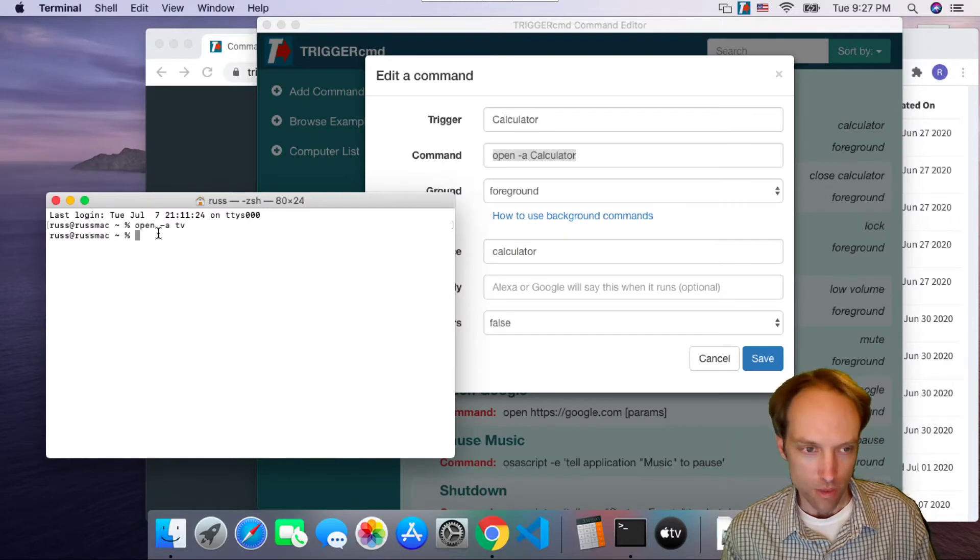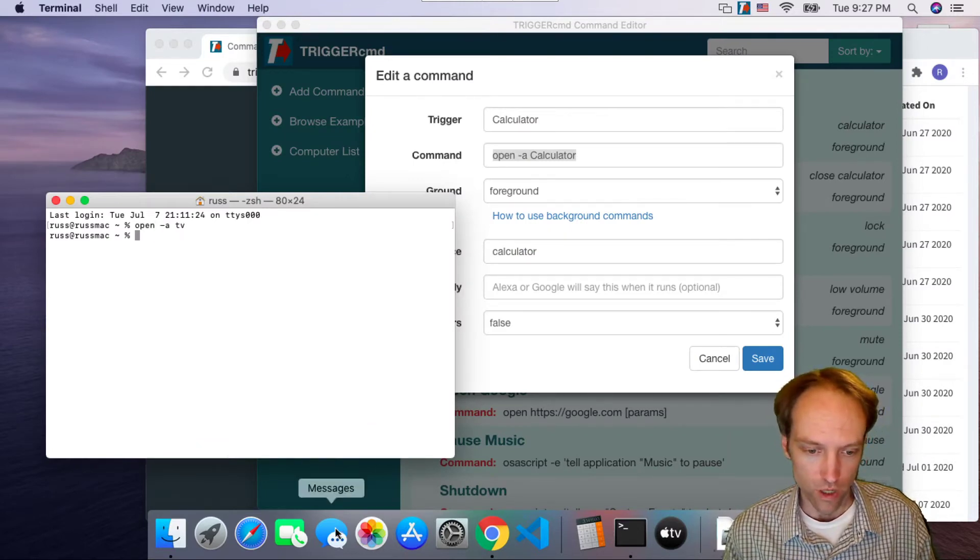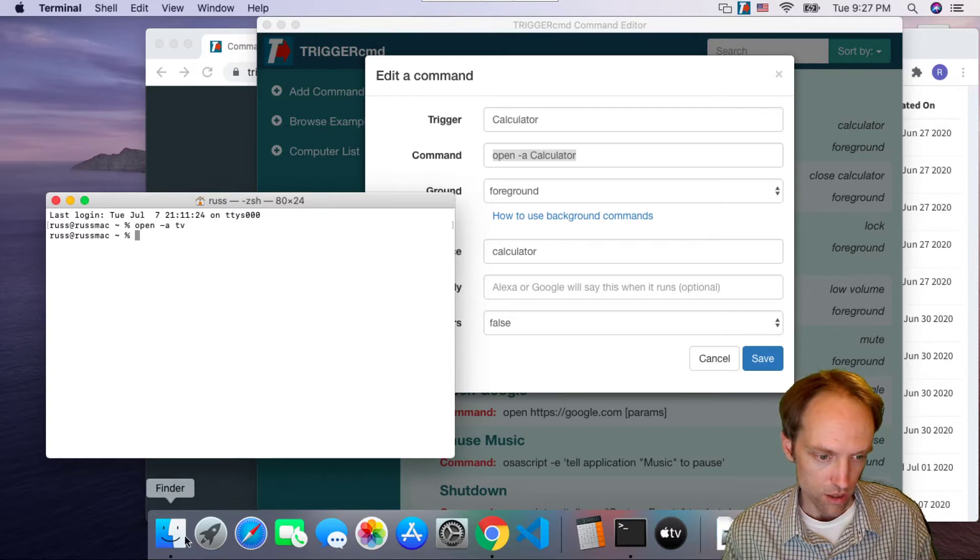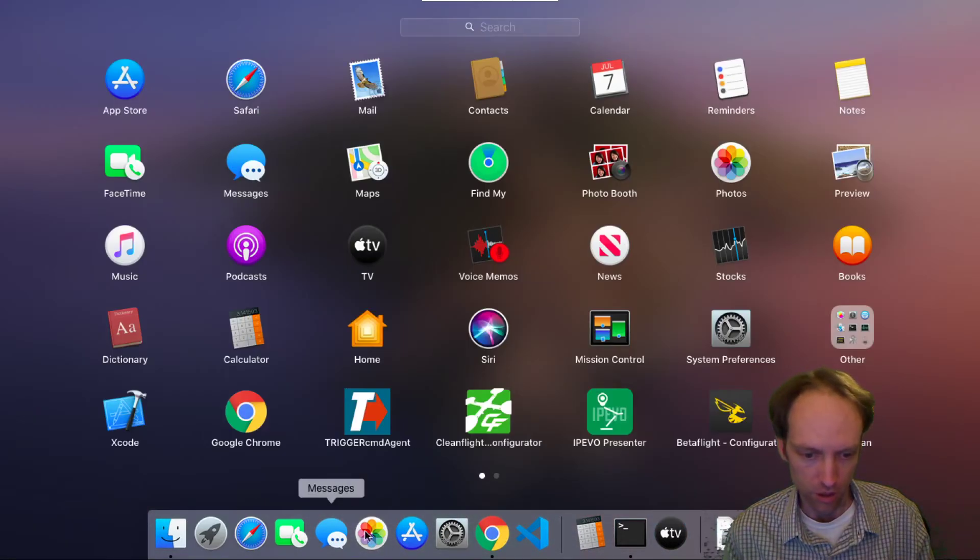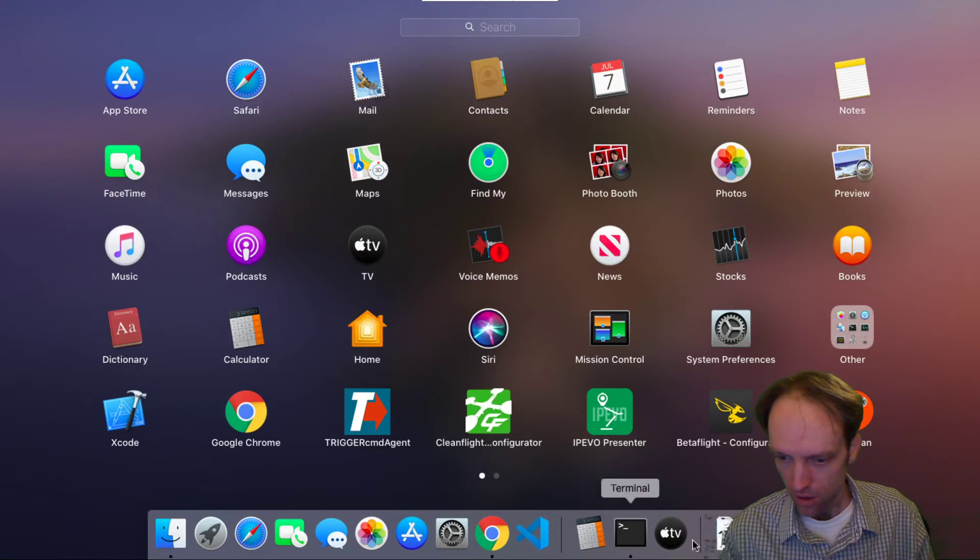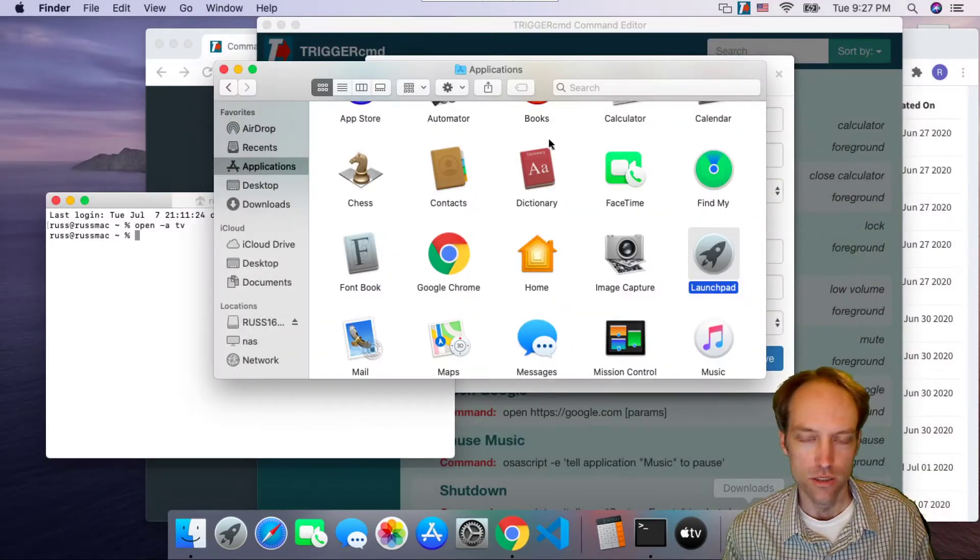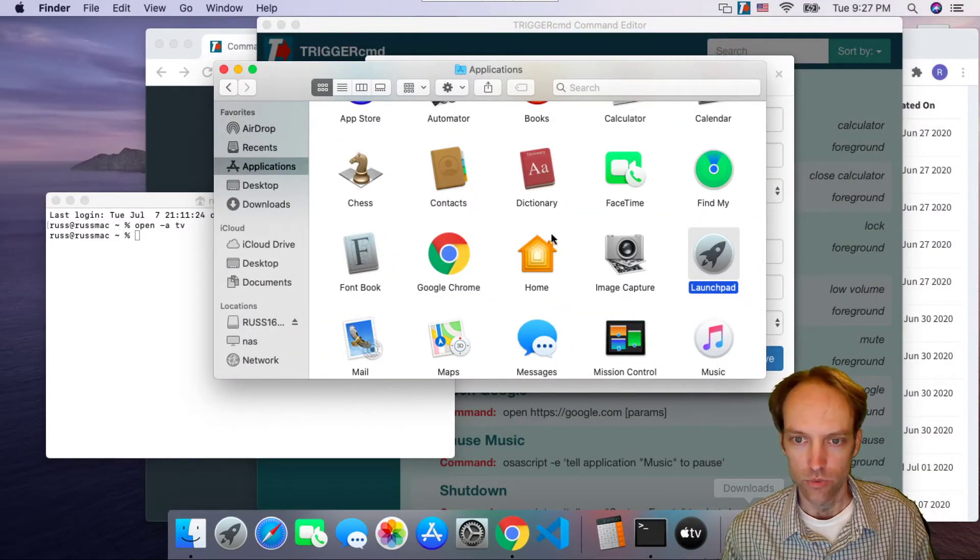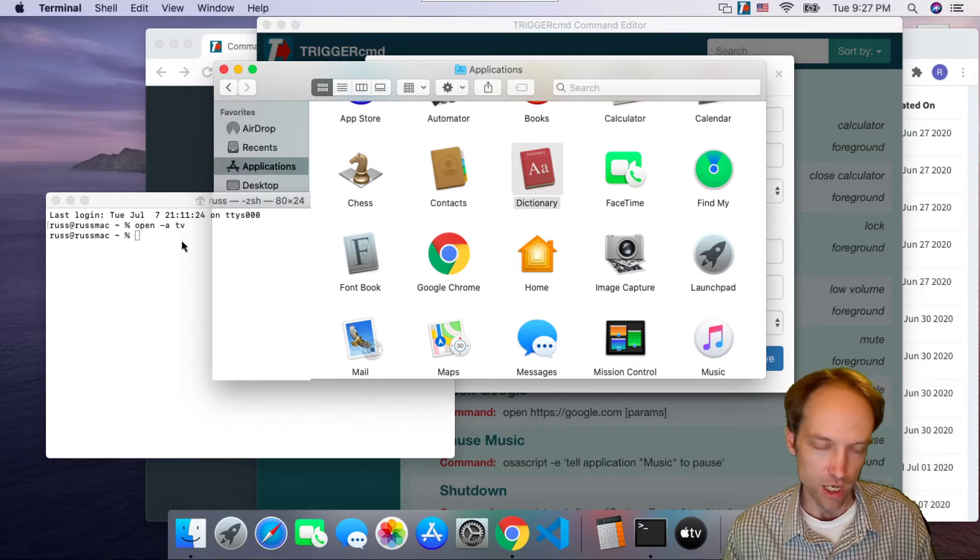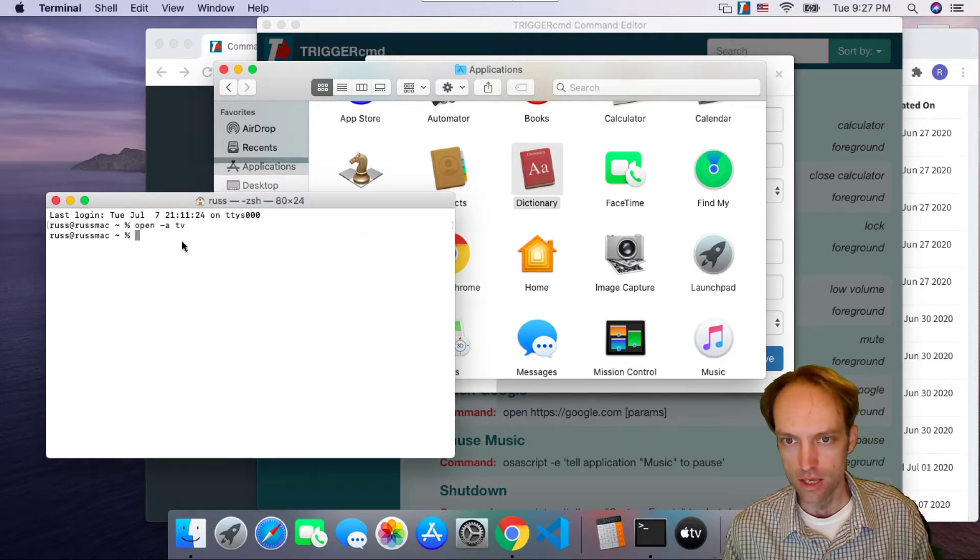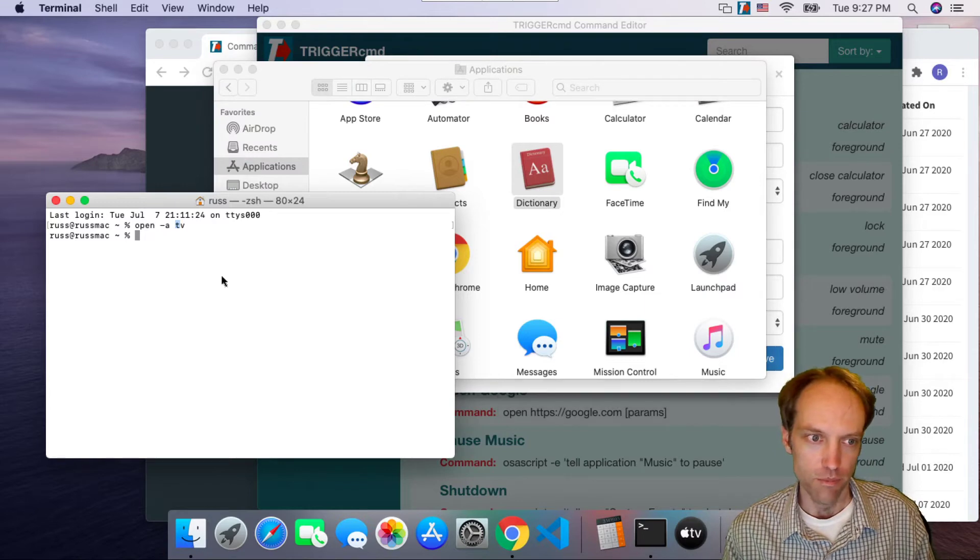So that's basically the formula. If you find that there is an app in Launchpad or in the applications folder, you should be able to run any of those by just doing open -a. The -a is for application and then you just give it the application name.